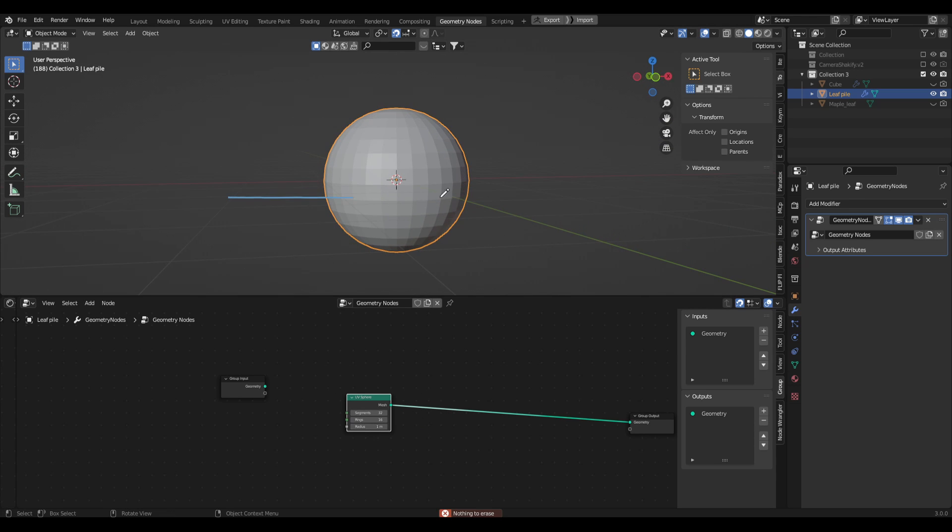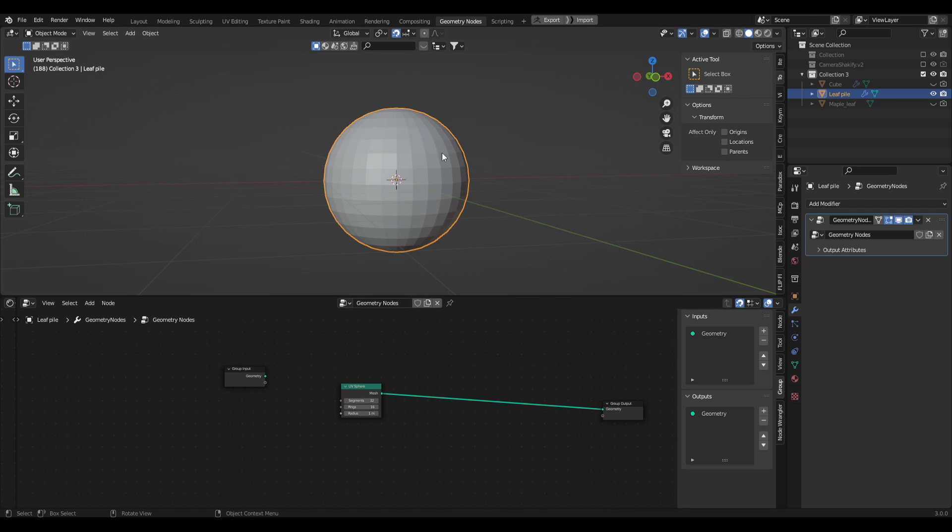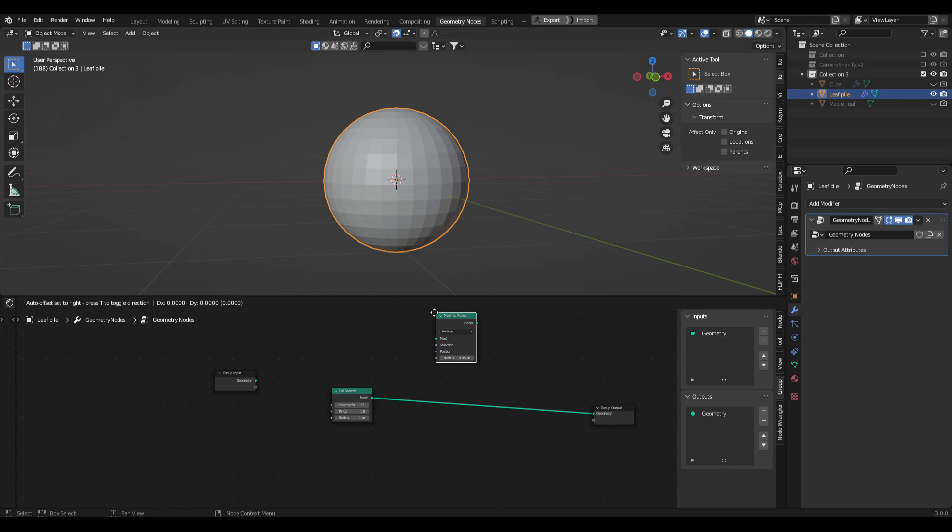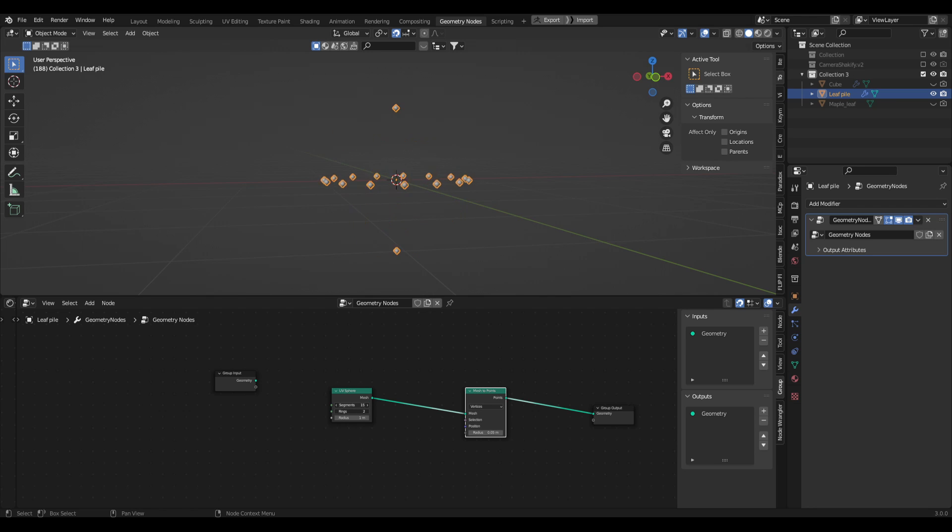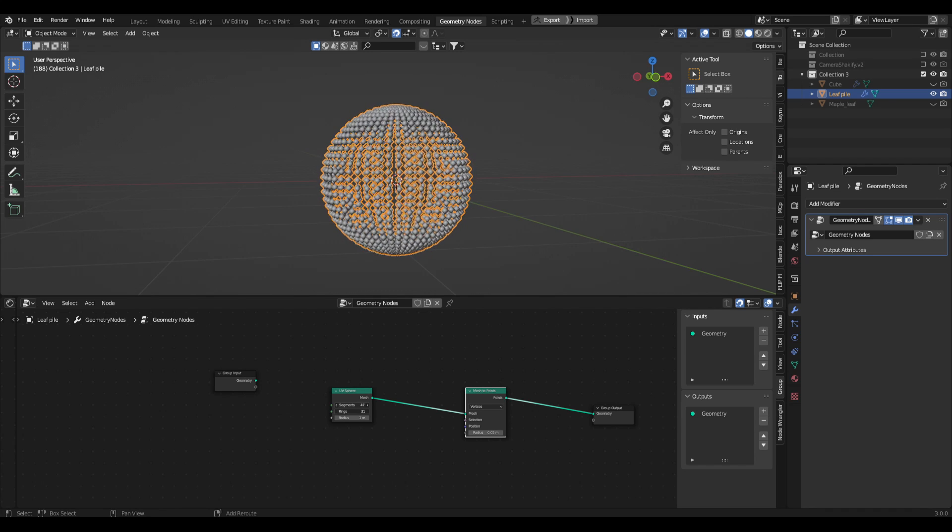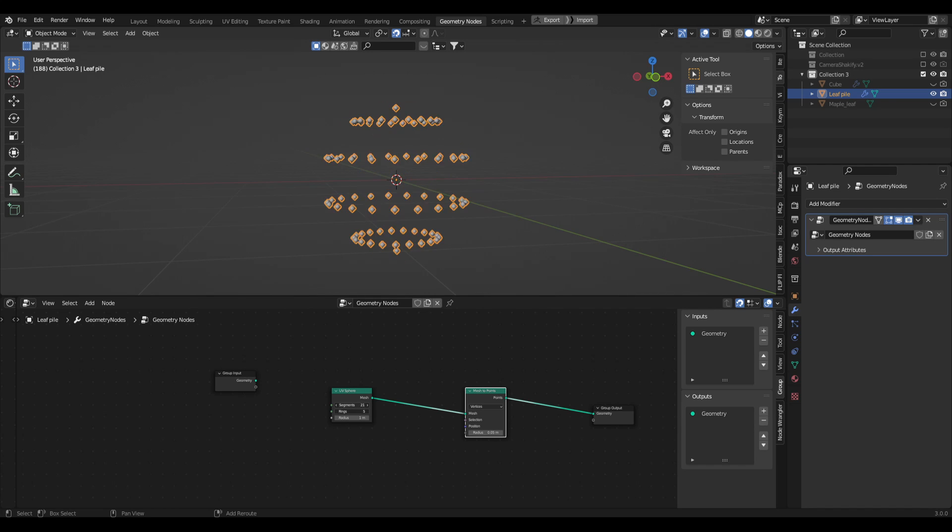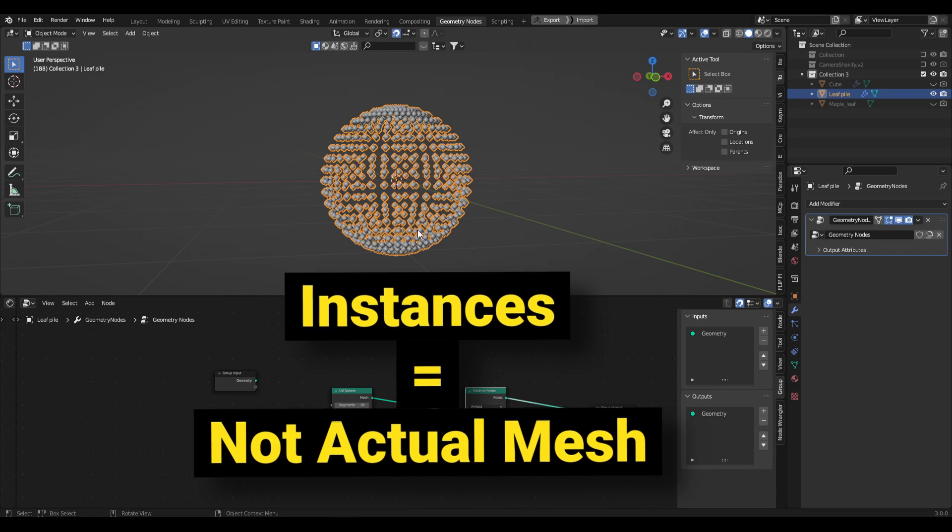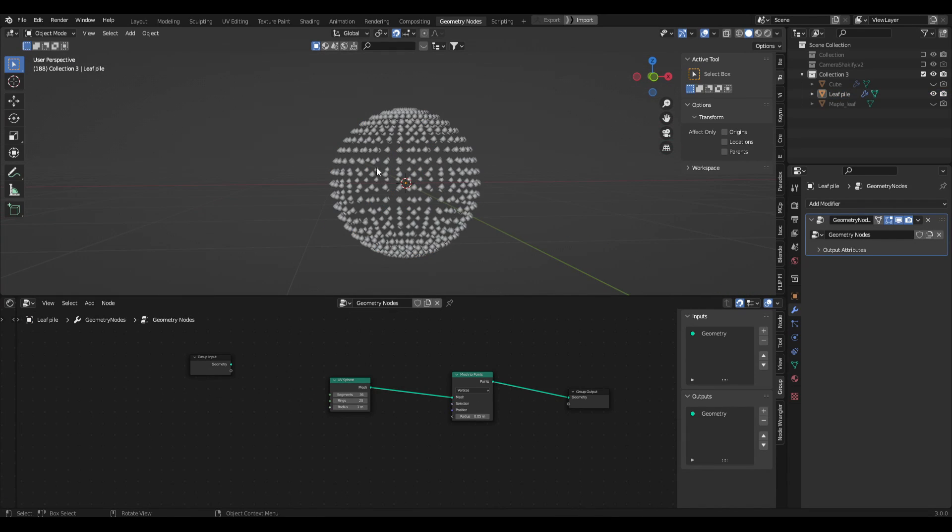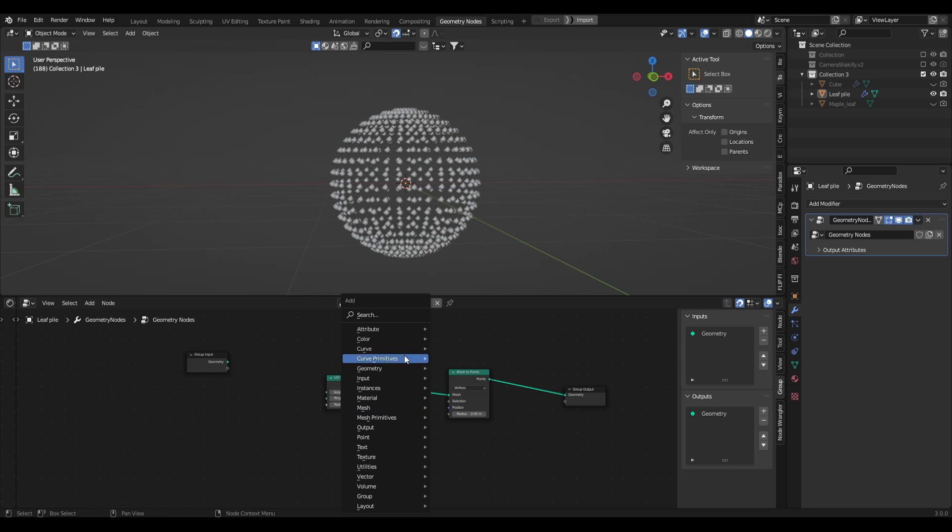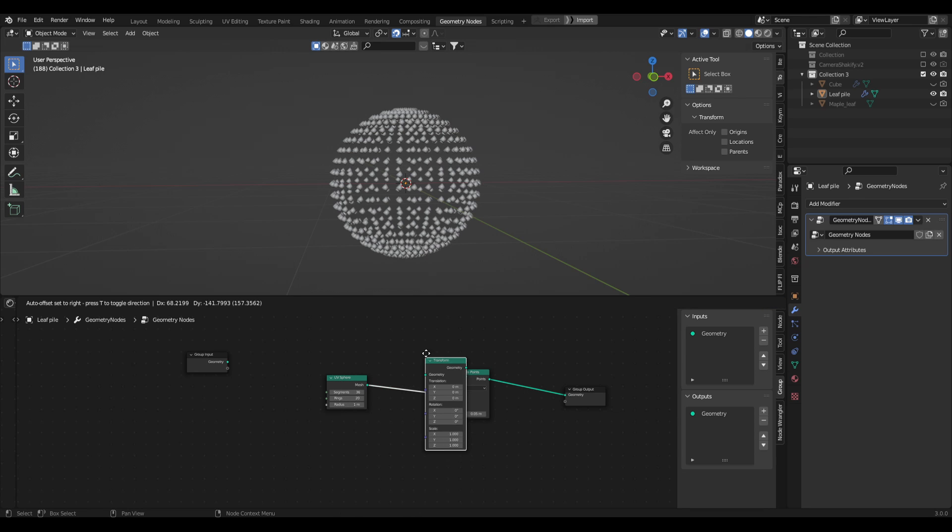From here we want to figure out how to chop this in half. The quickest way I found is to first make some instances on this sphere that we can put the leaves onto. Let's go shift A, mesh to points, let's plug that in here. So now we have a UV sphere. If we play with the segments and the rings you can see we're basically creating points that we can instance objects onto, which is going to be the leaf. But we do want to control the scale of this, so how tall it can be and how shallow the pile can be. To do that we simply need a transform node.